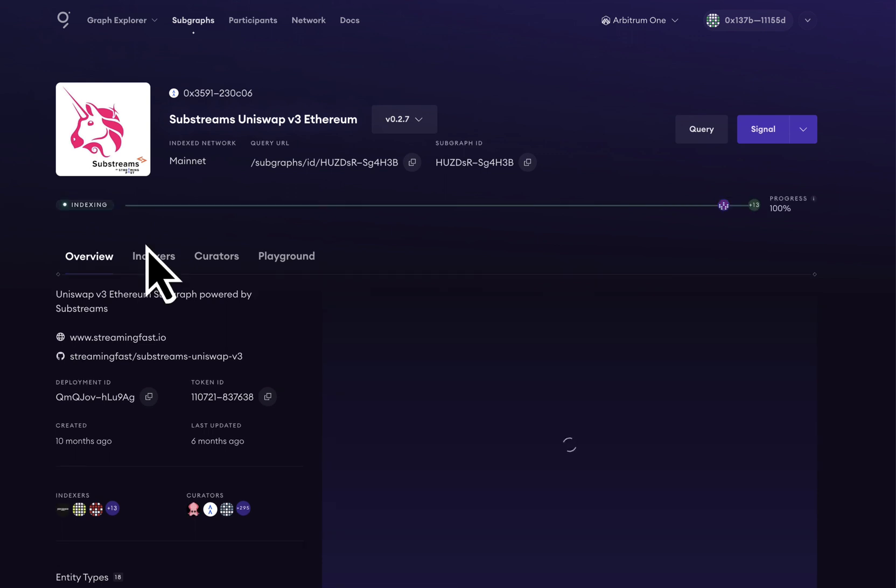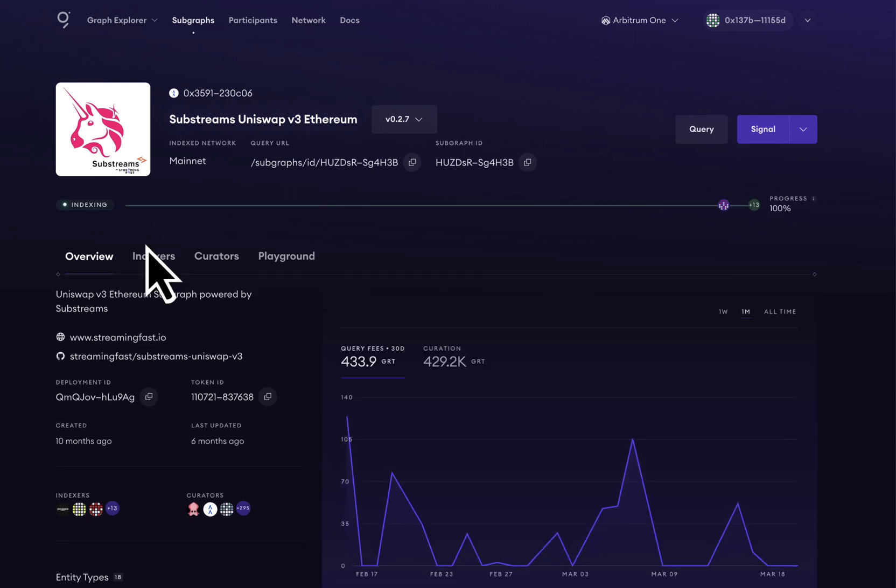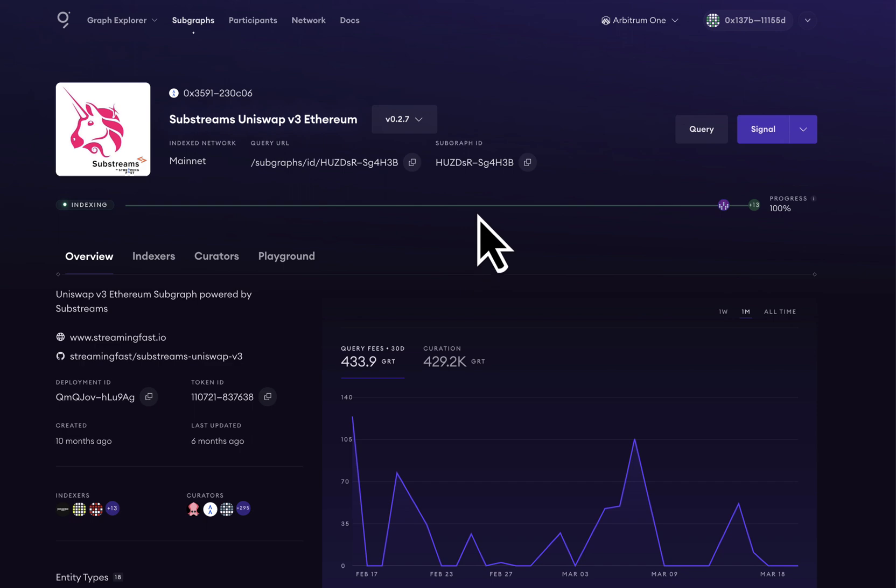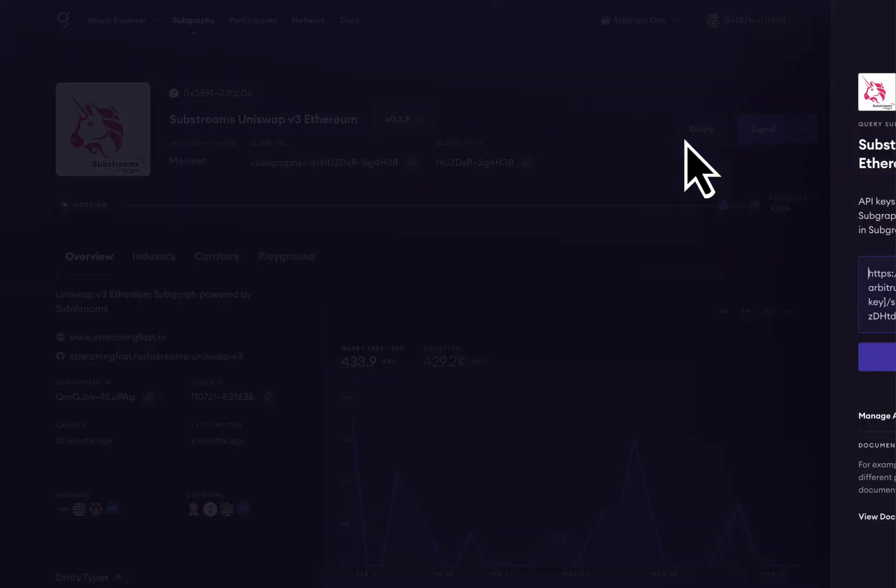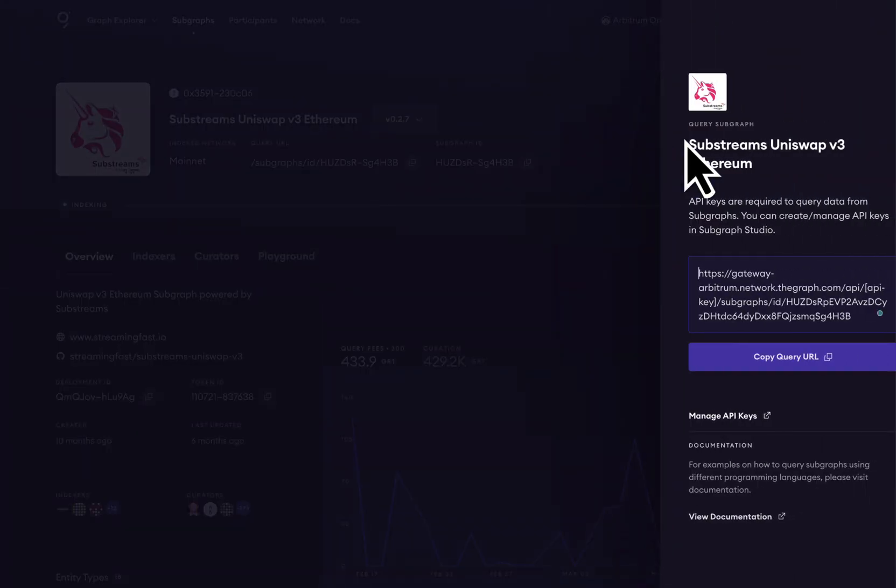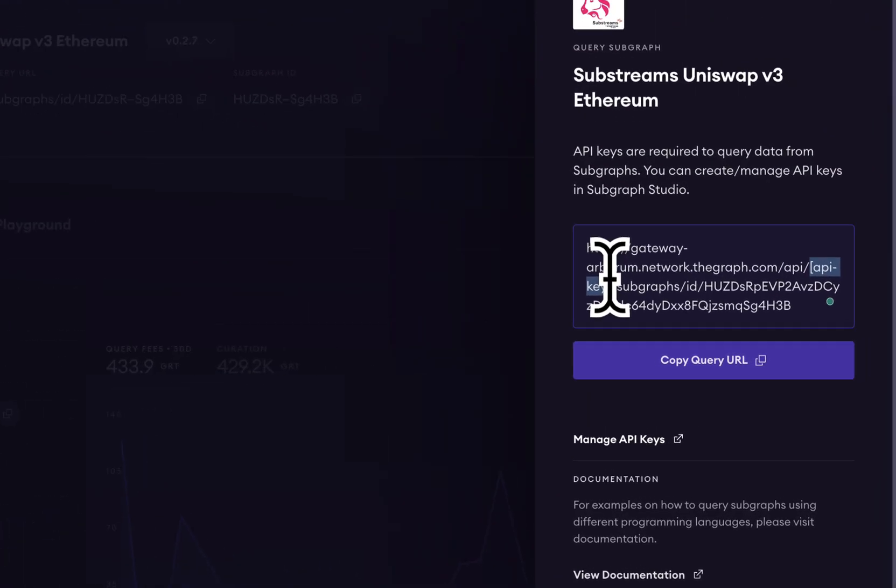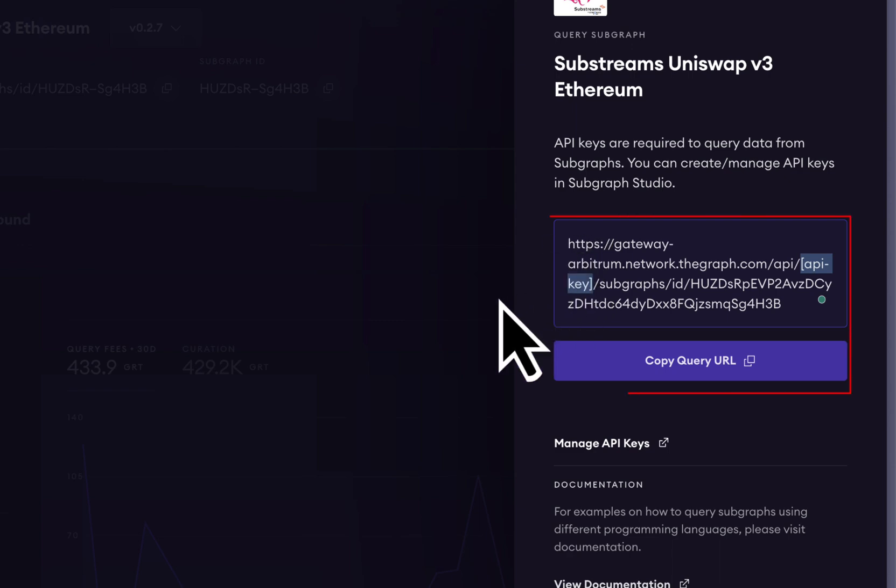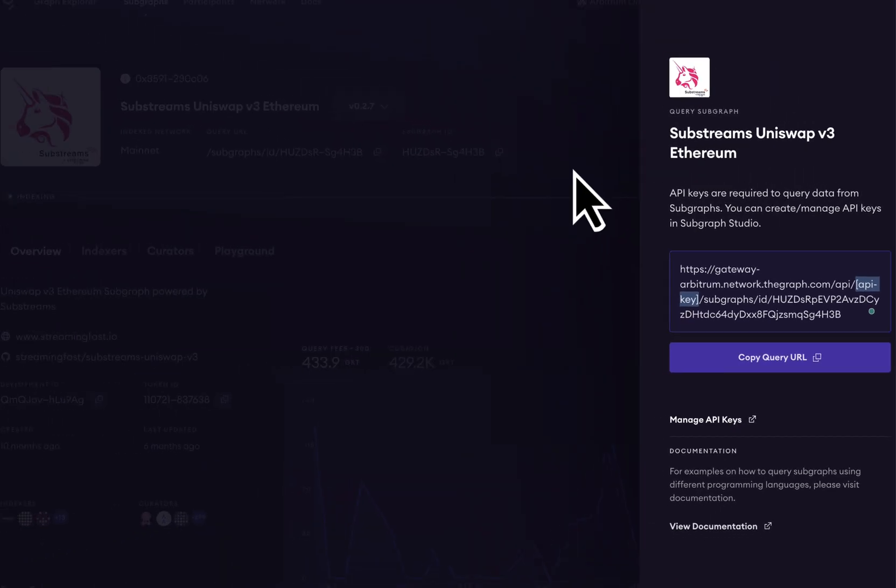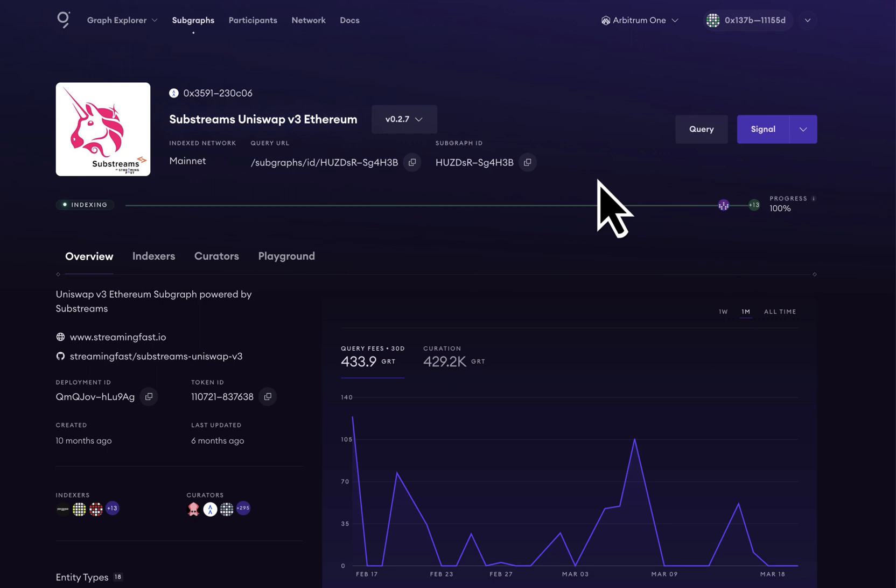This is a subgraph's dashboard. We can go ahead and take a look at all of the different information on this dashboard. But the most important thing to note is the query endpoint for this subgraph. All we have to do is drop in our API key and we can start sending queries to this subgraph.